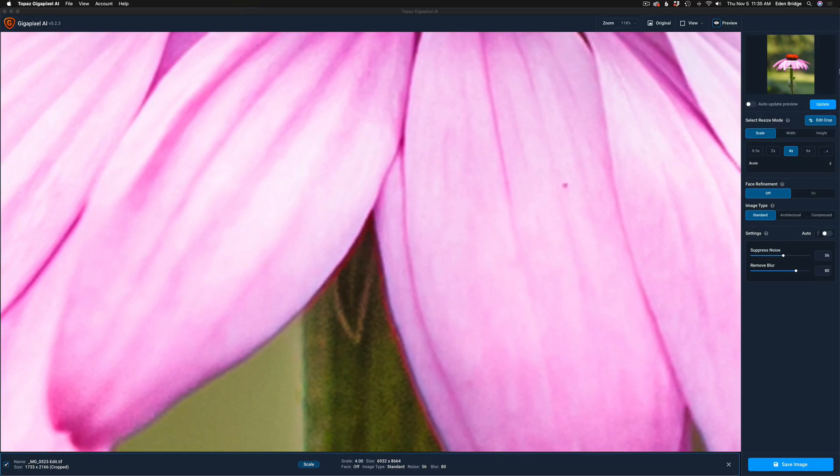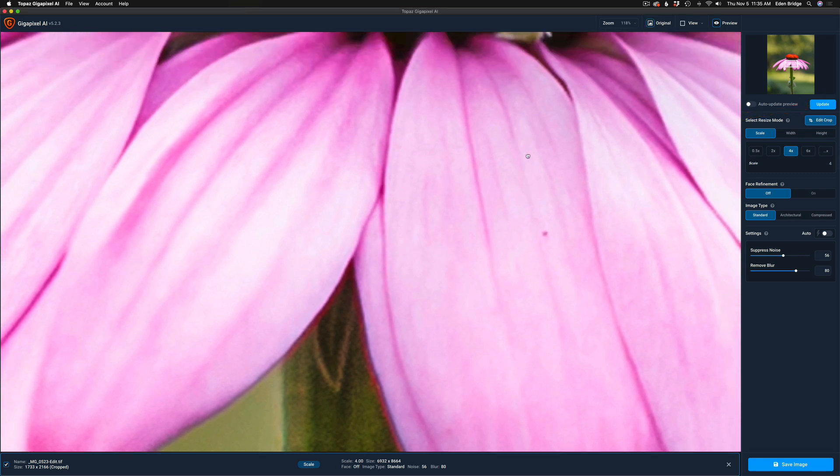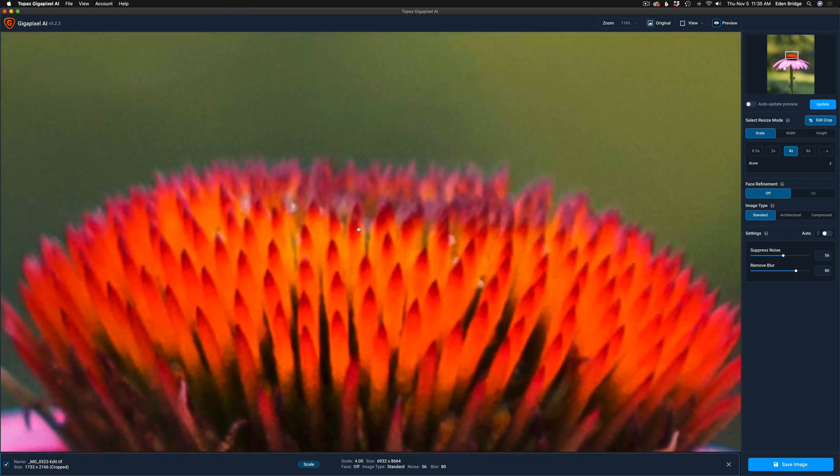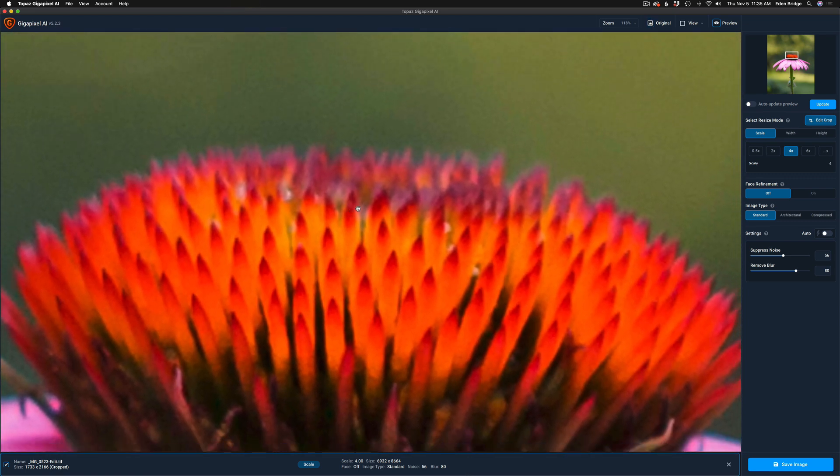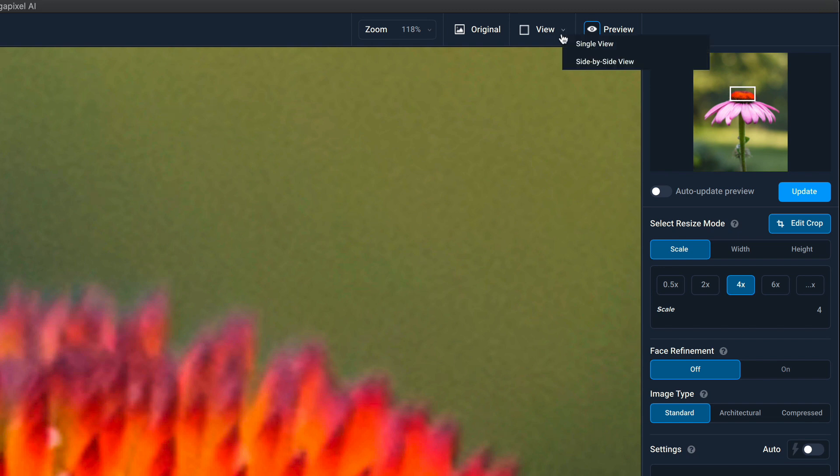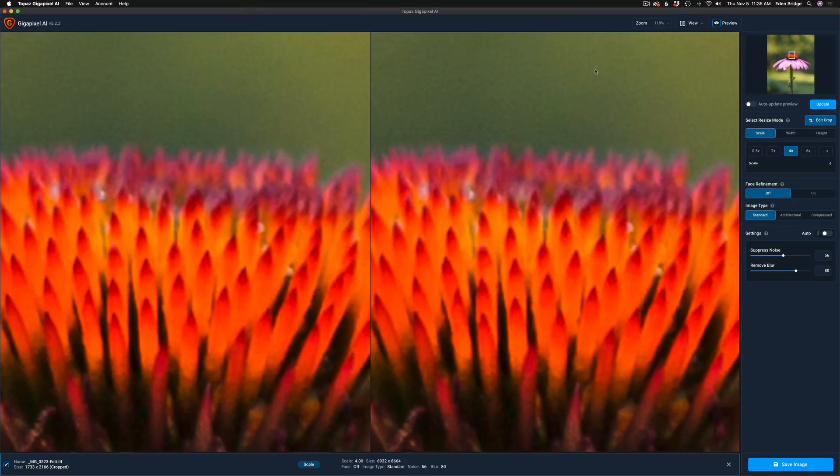Now I have to click Update here, but before I do that let me go ahead and drag my flower down to a point where I could really get a good preview here. Now when you're viewing your image you can view it as a single view or a side-by-side view. Let's view it as a side-by-side view right here. The image on the left will be the original, the image on the right will be the preview of the upsizing.